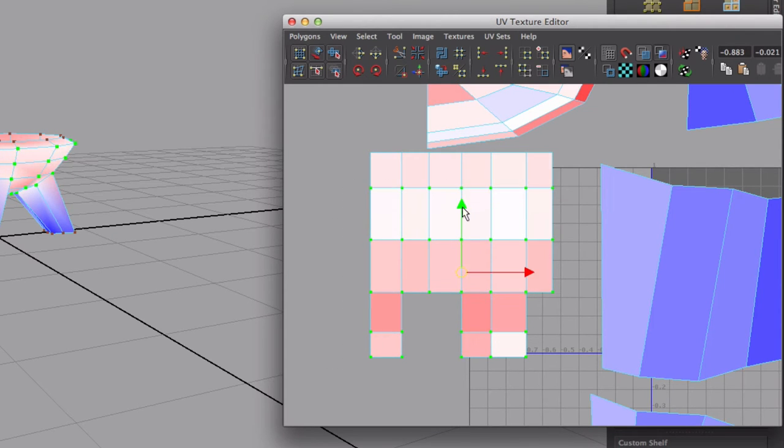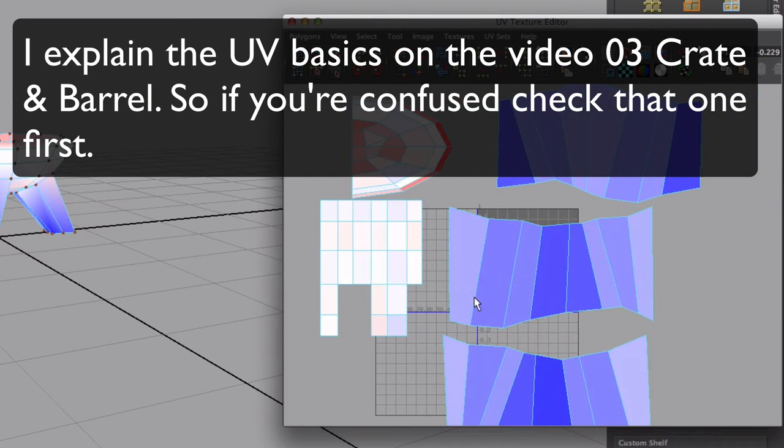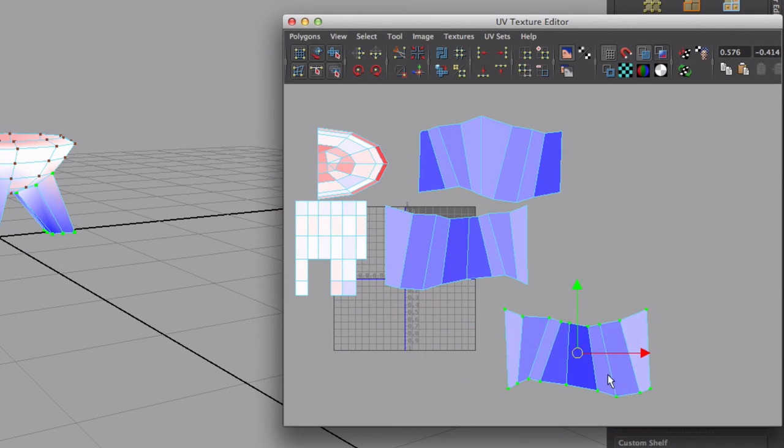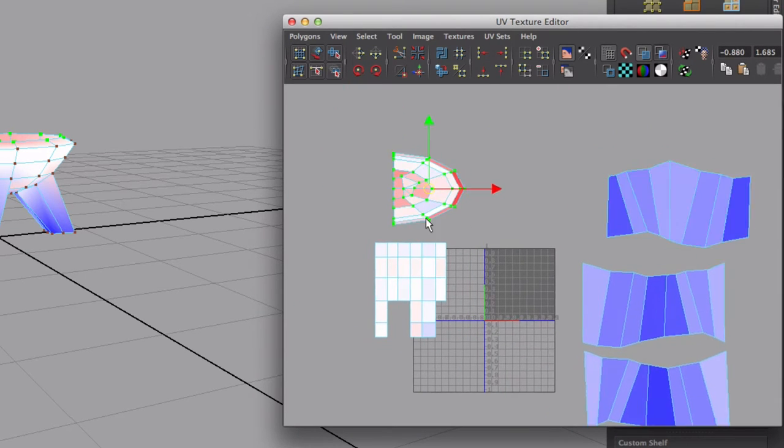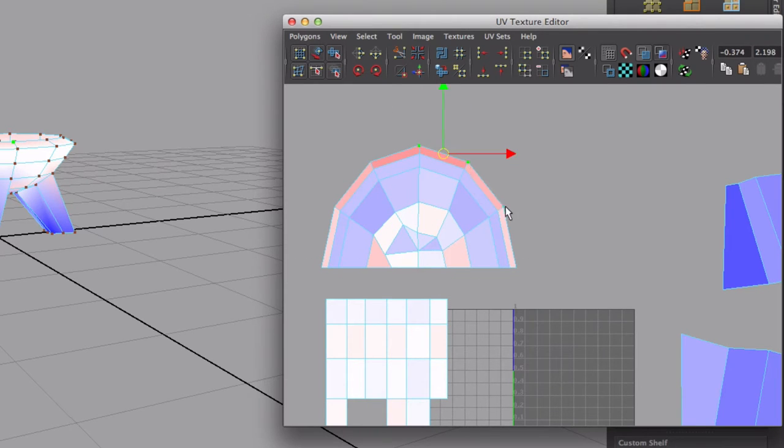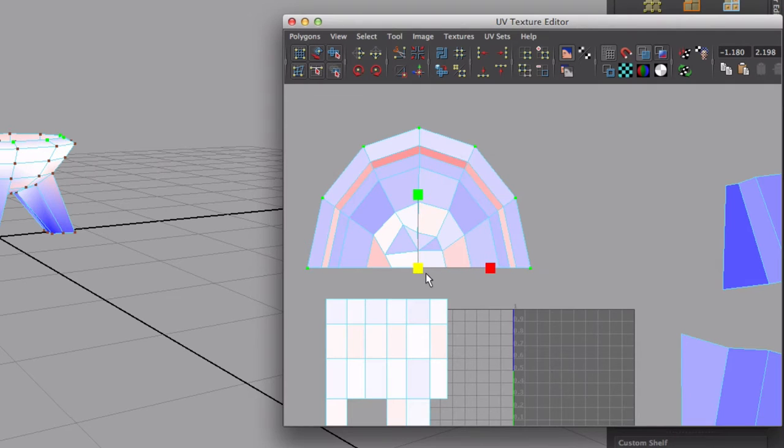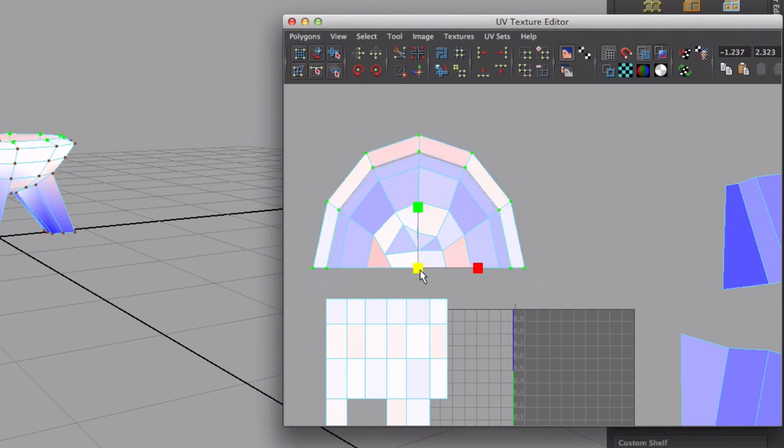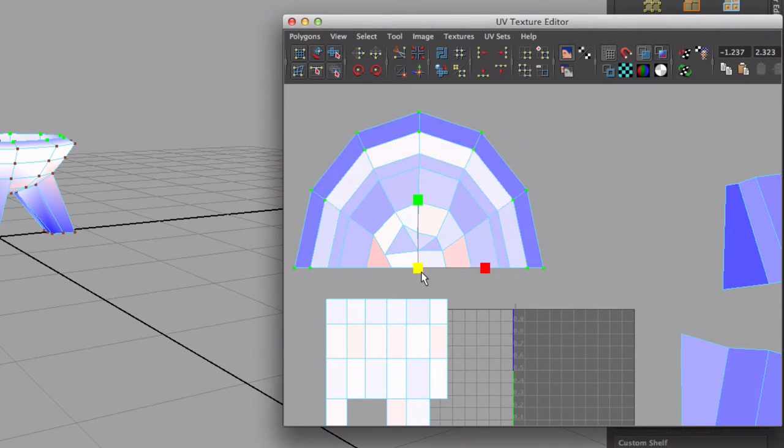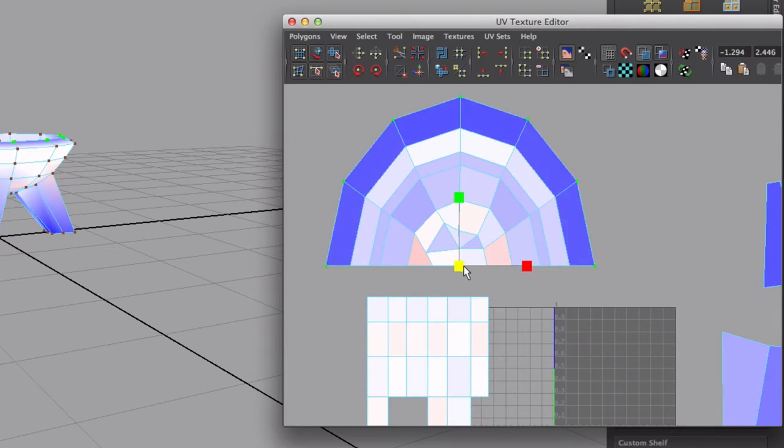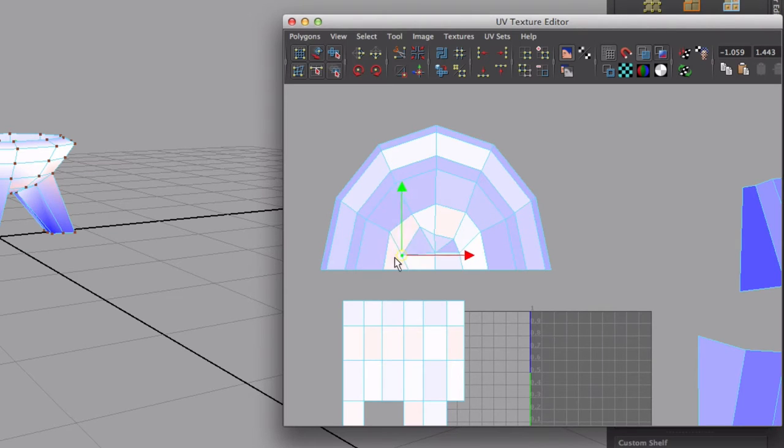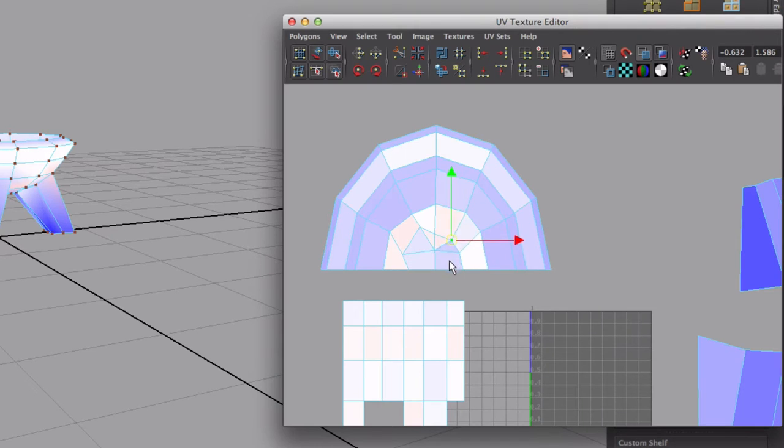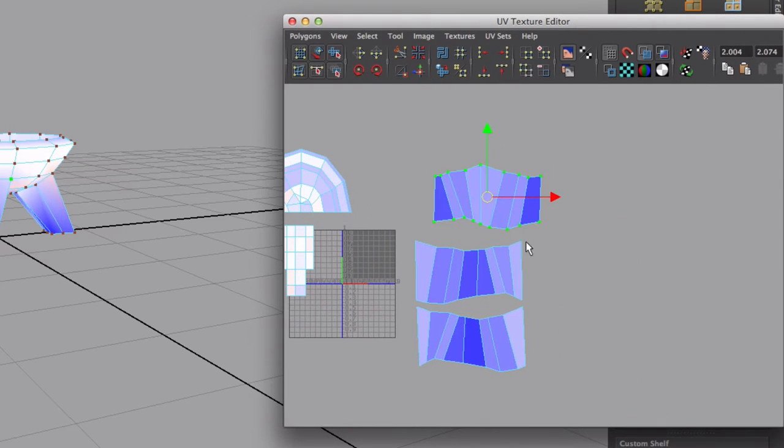If you haven't seen the other tutorials, I teach this more in depth in the previous tutorial, tutorial number 3, the one that I do the crate and the barrel. The UV for this part is really similar to the UV of the top of the barrel. If you have any questions about this, you should probably check that video out. I don't want to just be repeating myself on every video, so if I have covered something in a previous video, I'm not gonna go back to it.